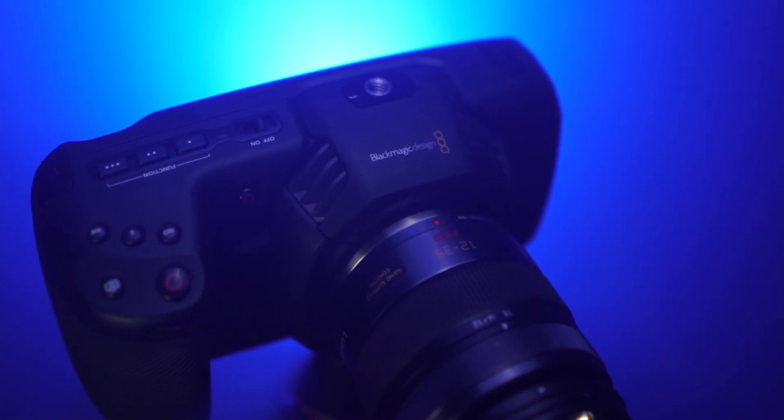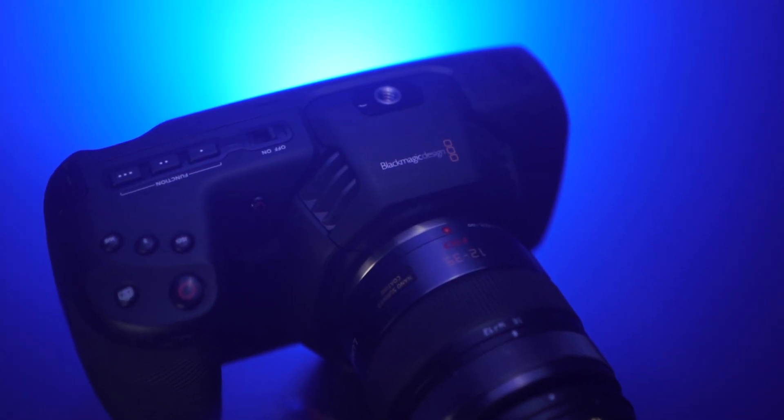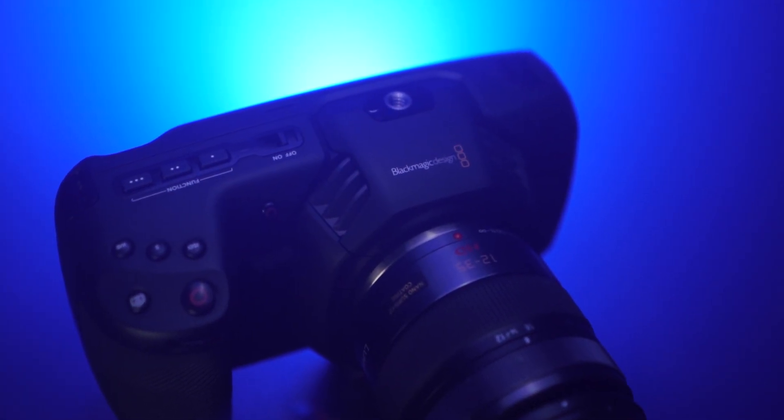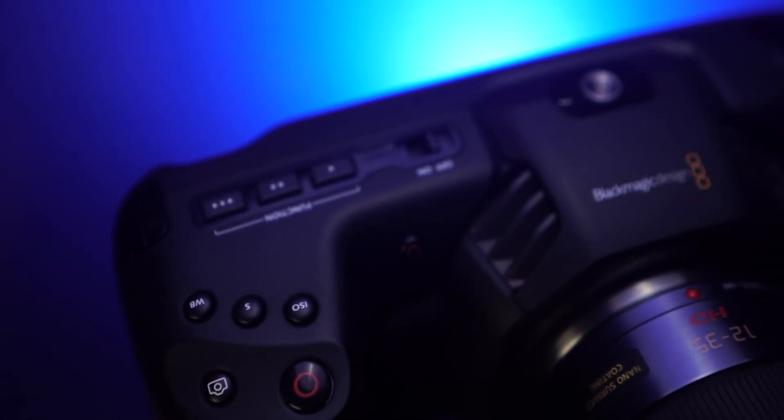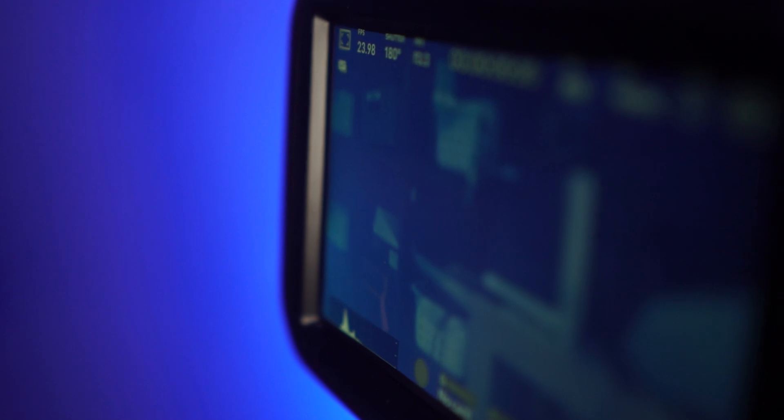The Blackmagic Pocket Cinema Camera line is changing how we think about low-budget cameras, with powerful features and footage quality you typically only see in high-end cinema cameras.